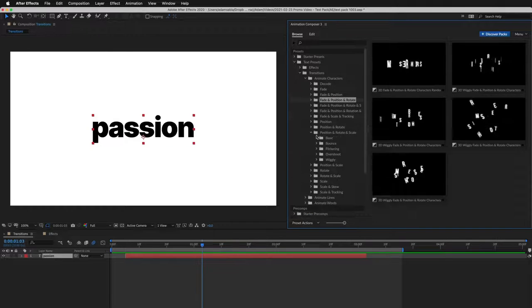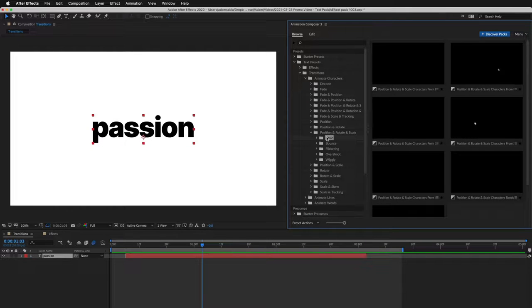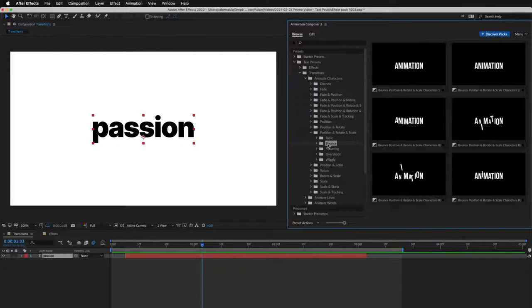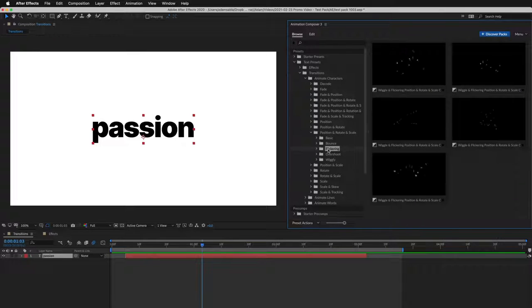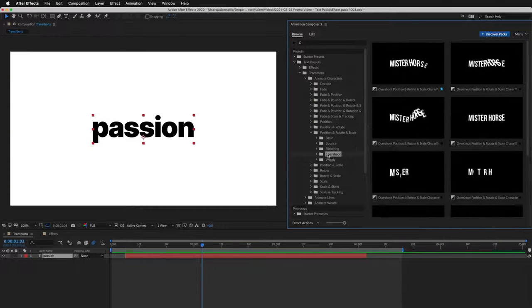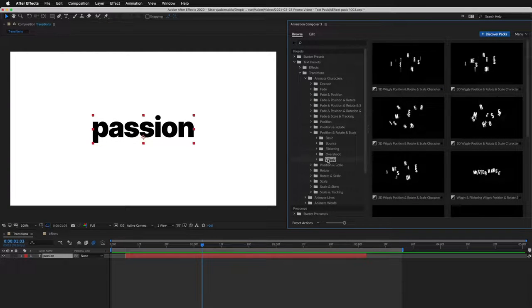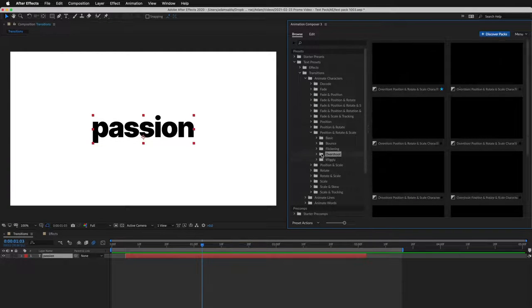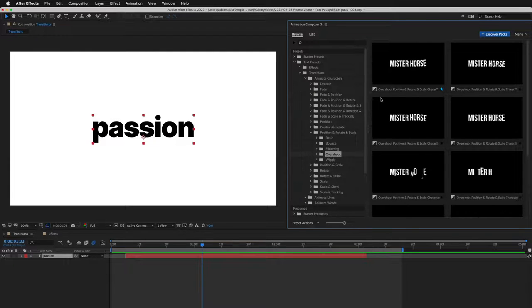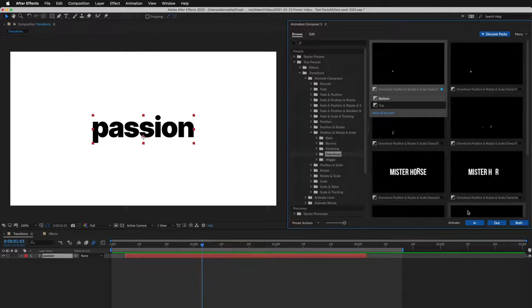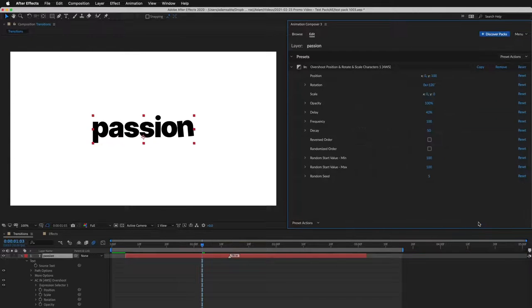For example, the basic easing, bounce, flicker, overshoot, or wiggly. So let's select this preset and apply it to the beginning of the layer.